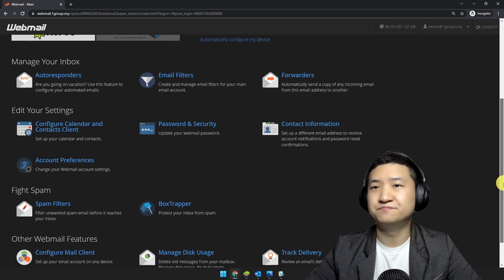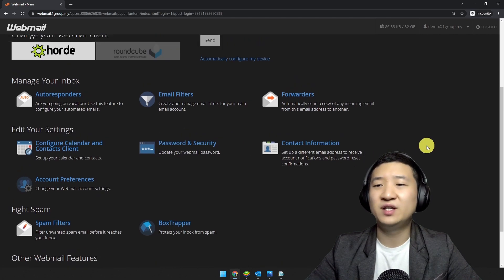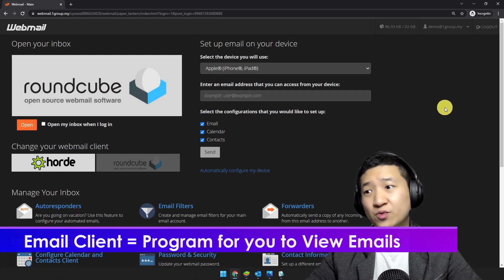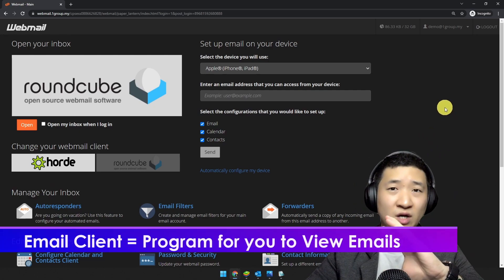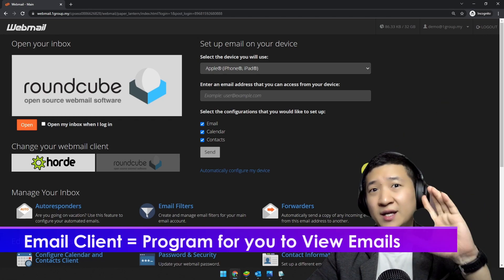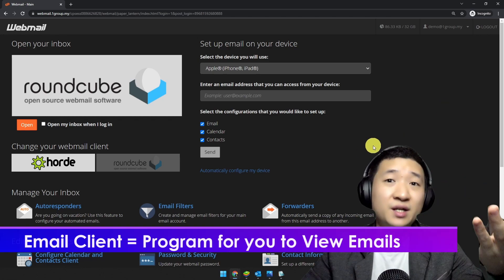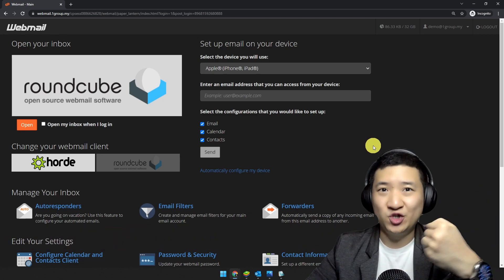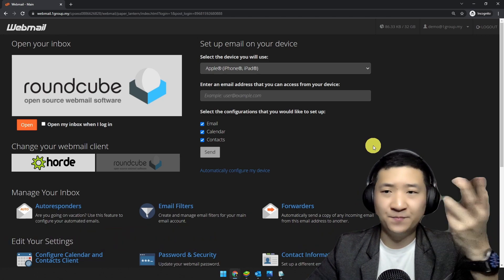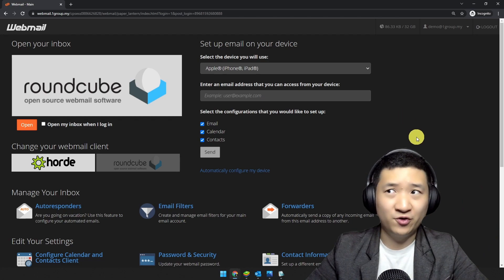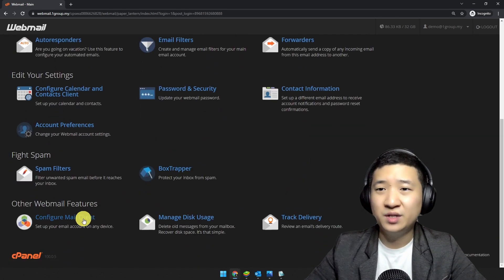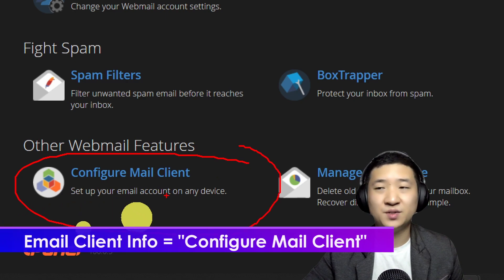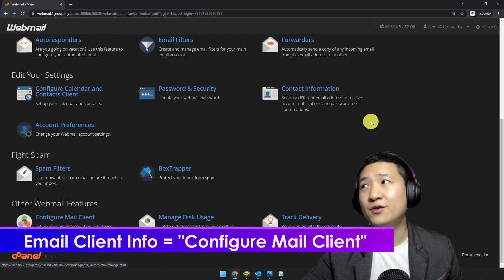There are a lot of features here. Most importantly, you want to configure your mail client. There are two ways to go to the information about how to set up webmail in your mail client. Mail client is a program like Outlook or Gmail that you use on your mobile phone. You can scroll down and there's something called 'Configure Mail Client' — click that.